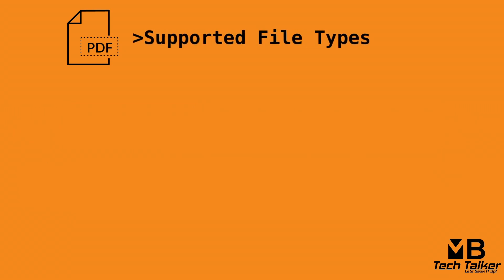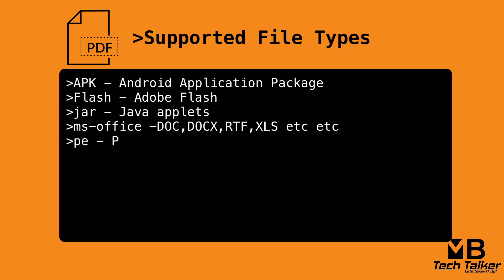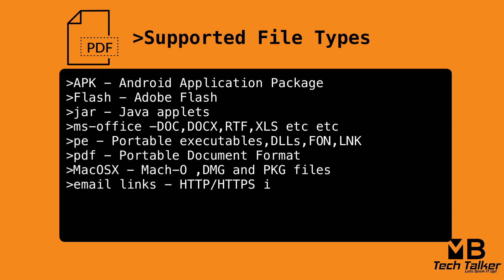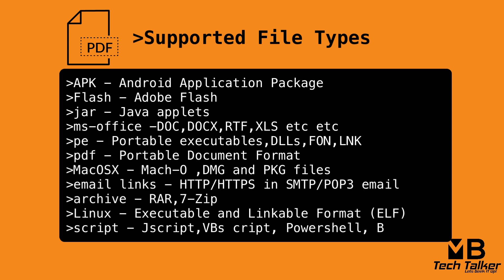There are a plethora of files that are supported for wildfire forwarding. This includes APKs (Android Application Package), Flash (Adobe Flash applets and Flash content embedded in web pages), JAR files (Java applets), MS Office files (Microsoft Office including DOC, XLS, PPT, OpenXML, etc.).